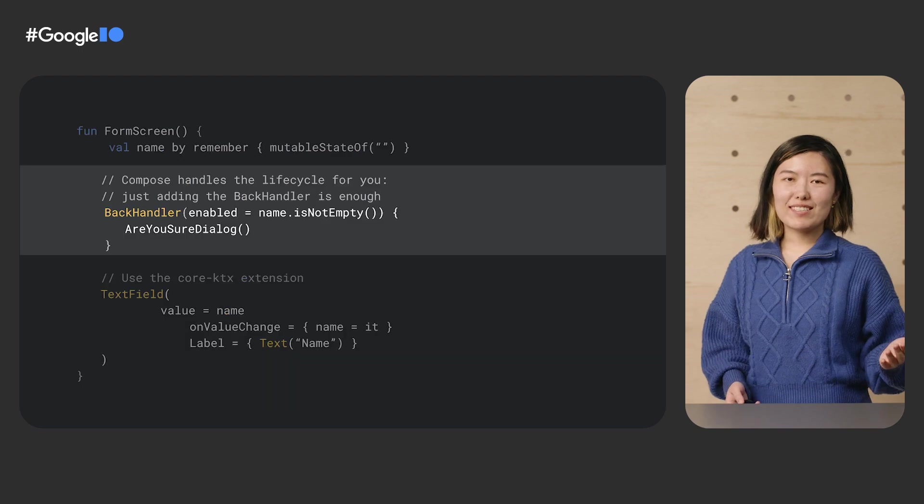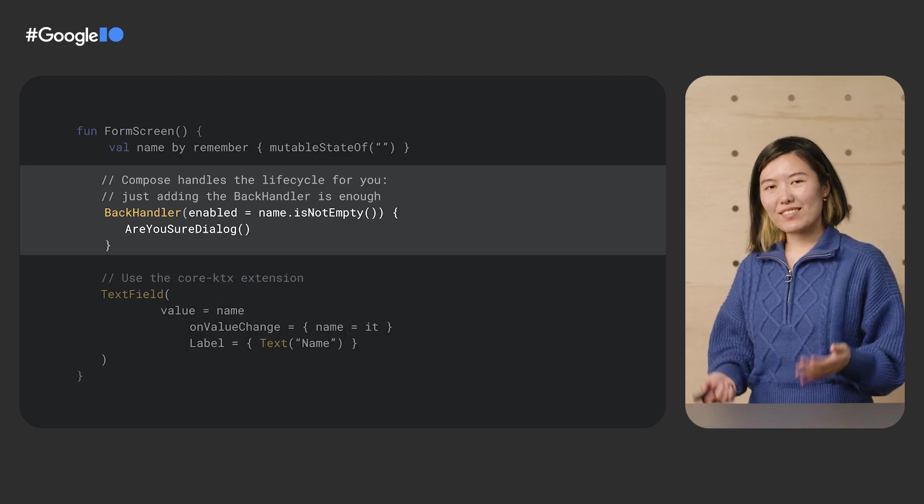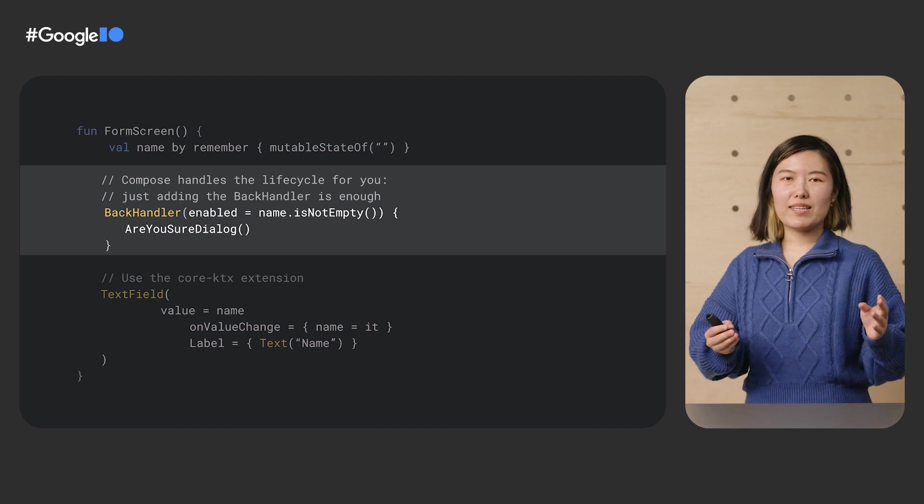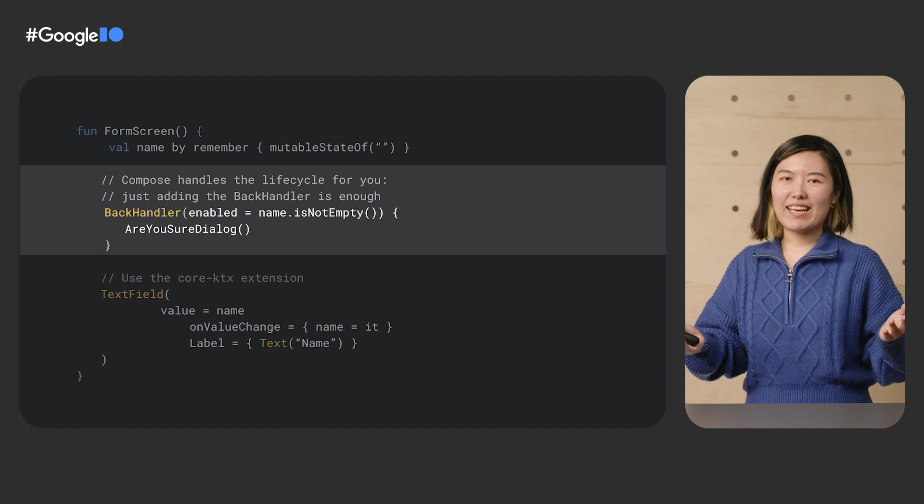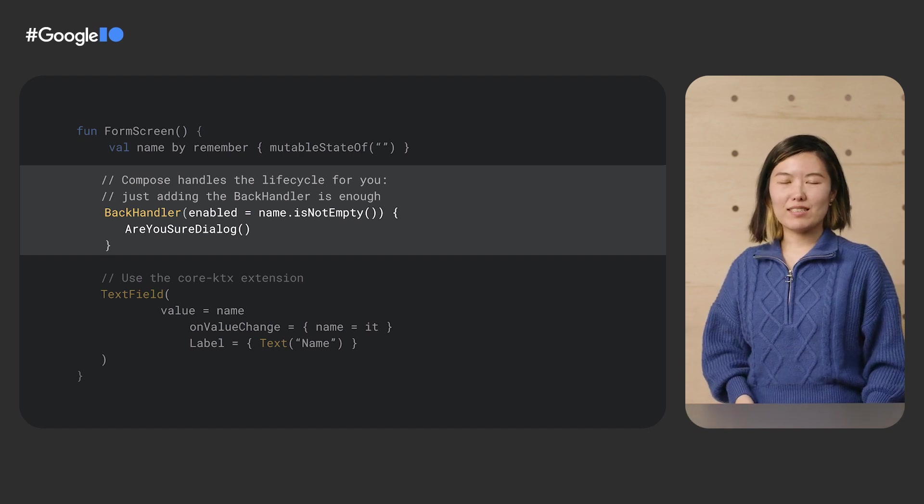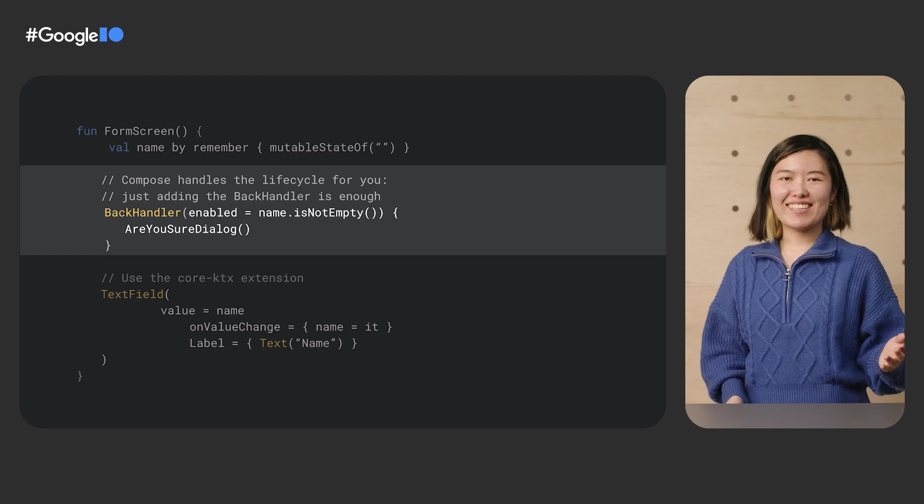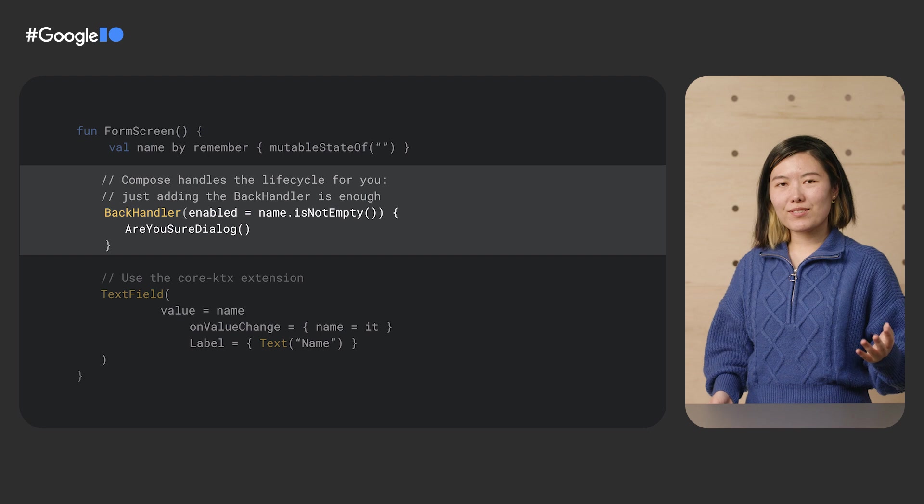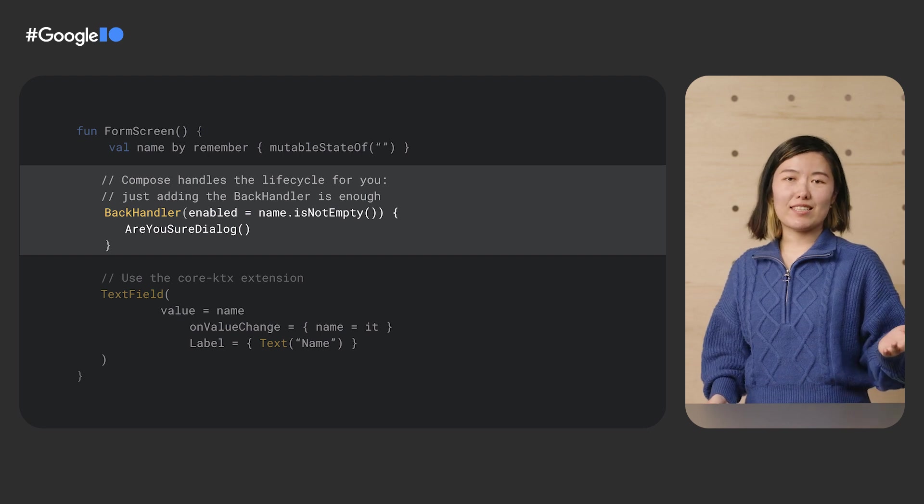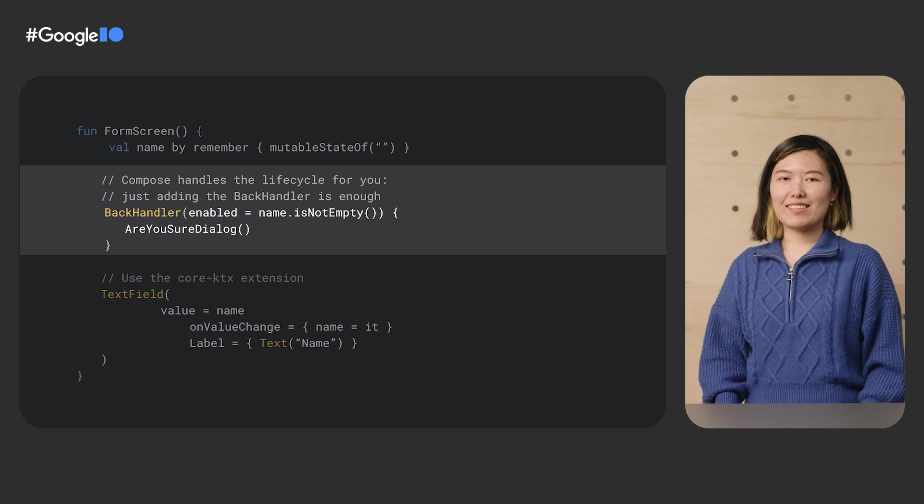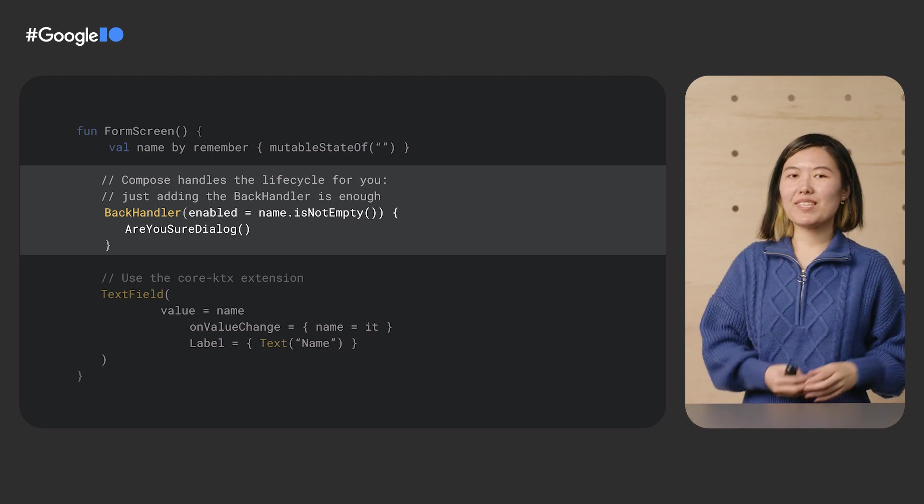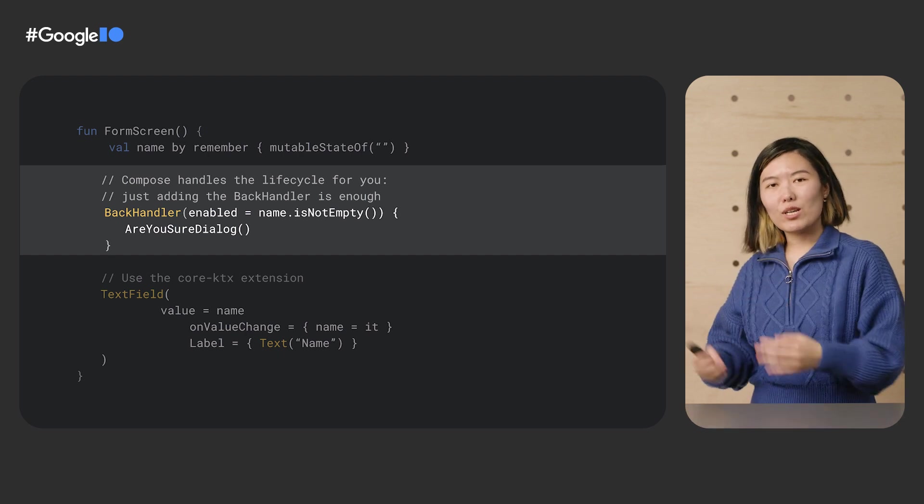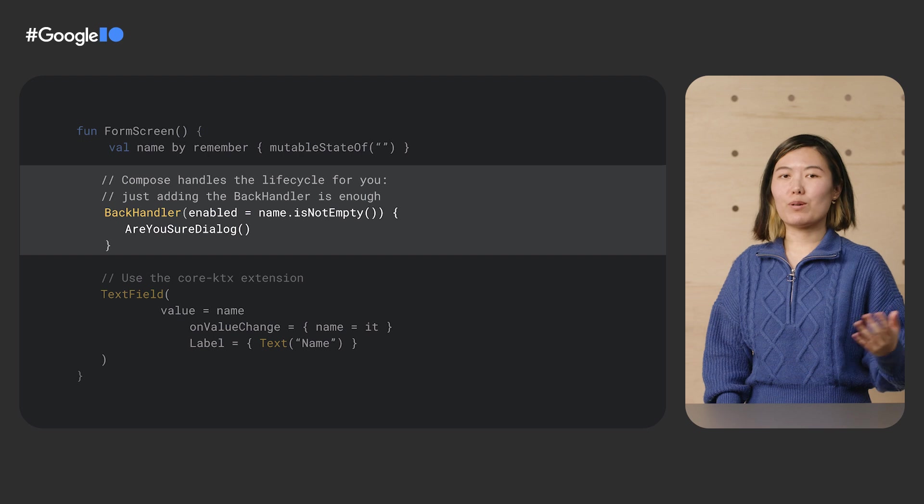If you have already started converting your app to Compose, things are even easier for you as all of the OnBackPressedDispatcher API has been wrapped into a single BackHandler API that is part of the activity Compose artifact. Jetpack Compose takes care of adding and removing the callbacks for you. All you need to do is control whether your BackHandler is enabled and to implement your callback. Again, both this code and the fragment code work on both Android 13 devices and older devices once you upgrade AndroidX activity to 1.6.